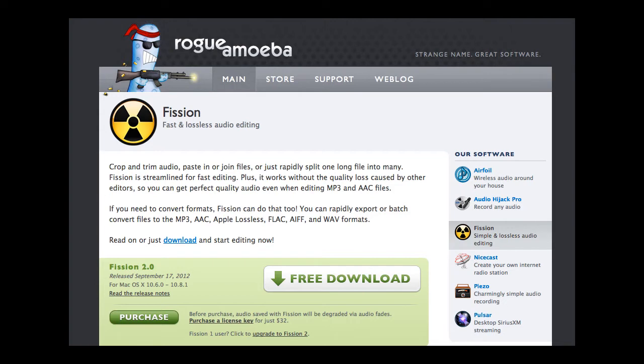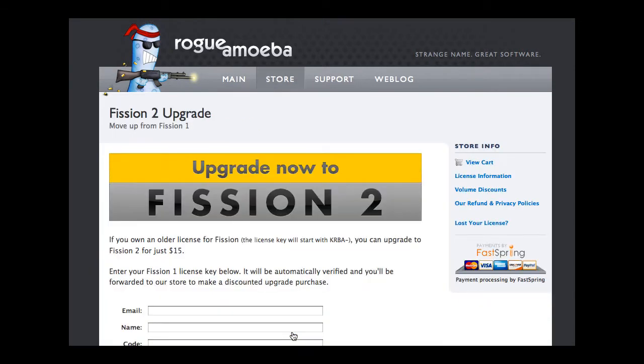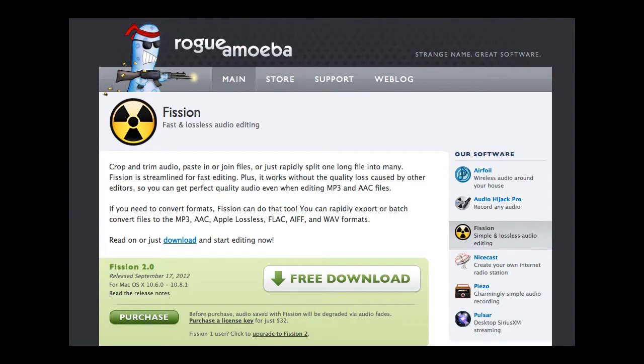Now if you already have Fission 1, you can update for a reduced cost. If you don't have it, the full cost is $32. The upgrade price is $15. You just have to give the developer your information, your email, your name, and your code. But overall, it's a really nifty update and adds a lot of cool features that I really like.